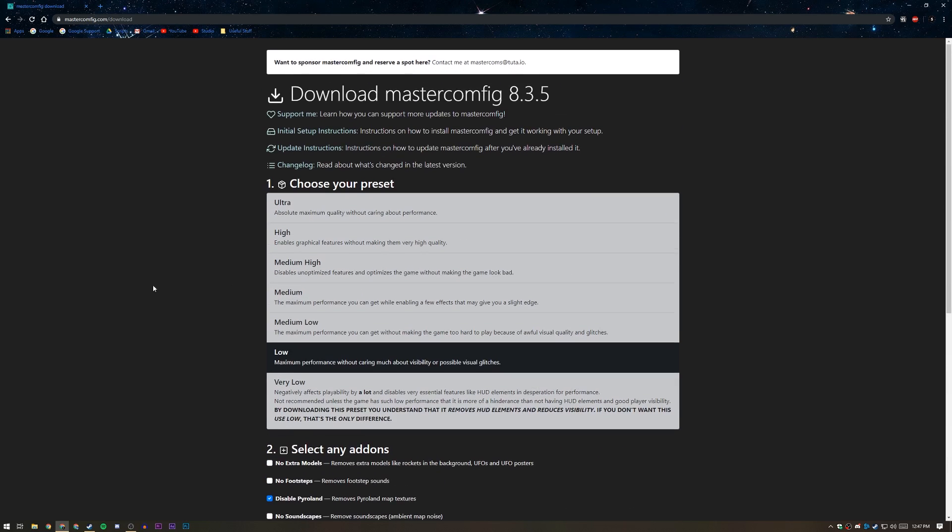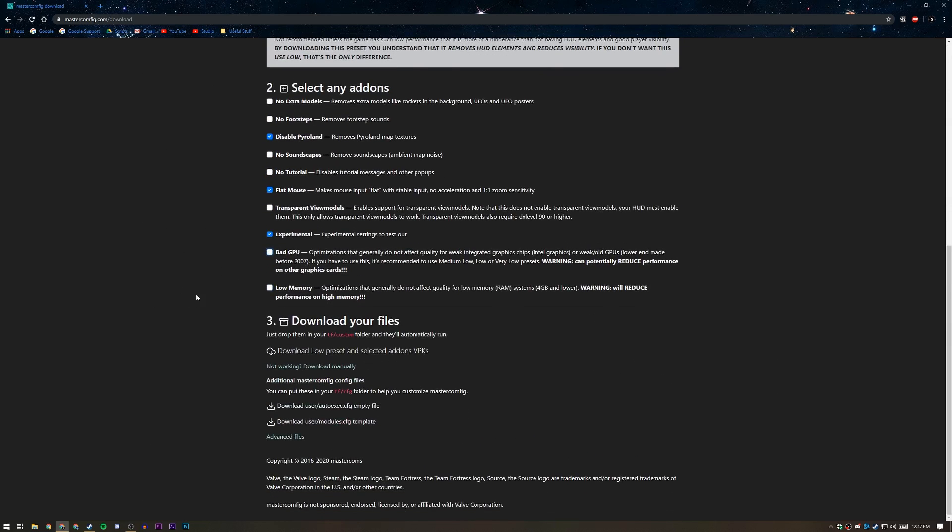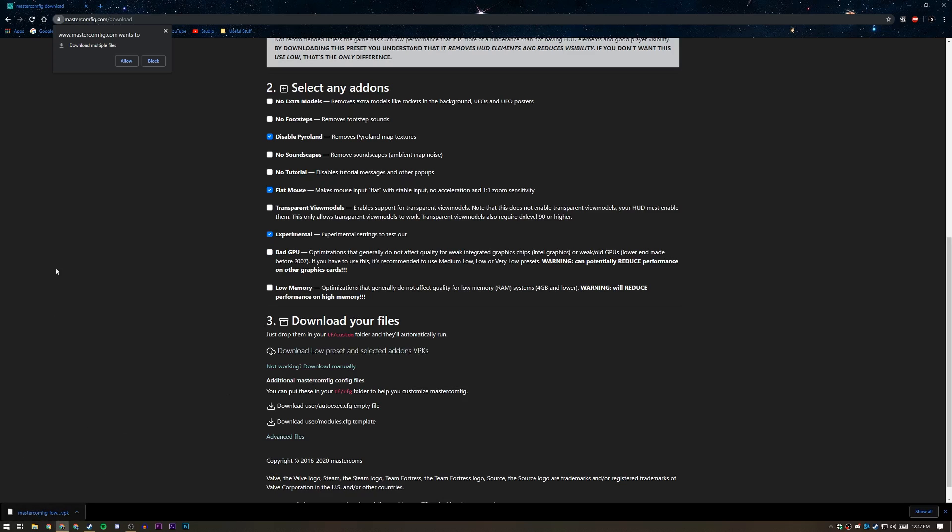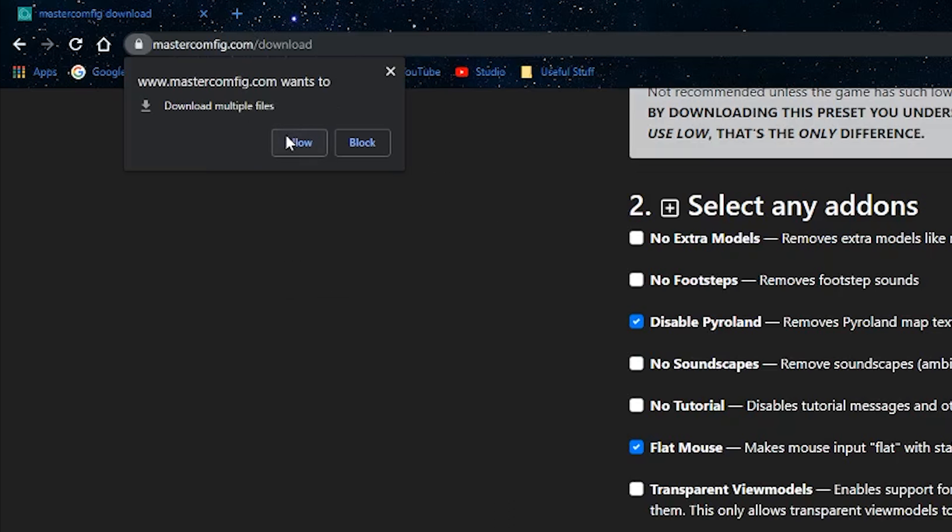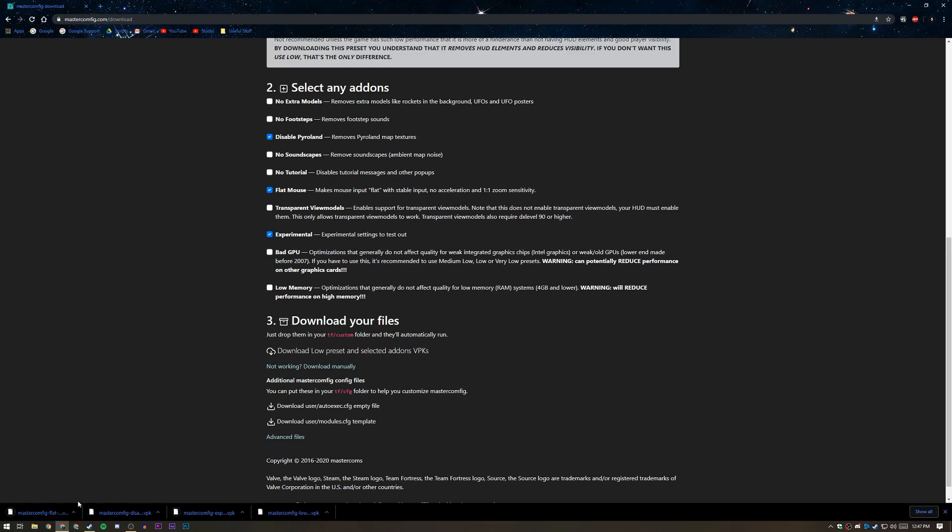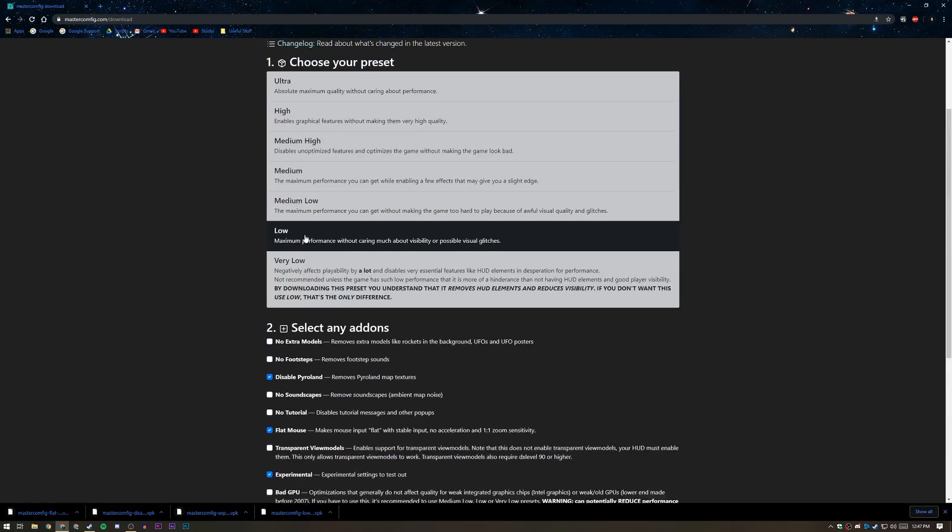So now that you've made all your hard decisions, just click on the download whatever preset. I chose low, so it's going to say that. Under download your files, click download the preset and the selected add-ons, and then it's going to download one. And it's going to ask you if you want to allow it to download multiple files, so just allow it so it can download all of these files, all the add-ons and the low VPK.